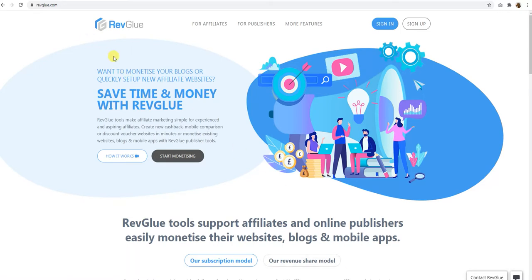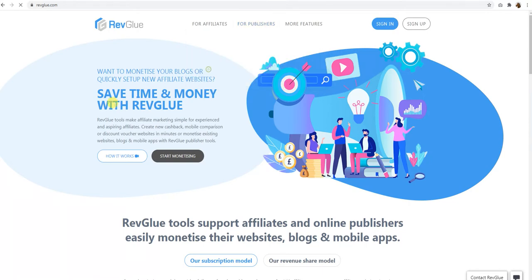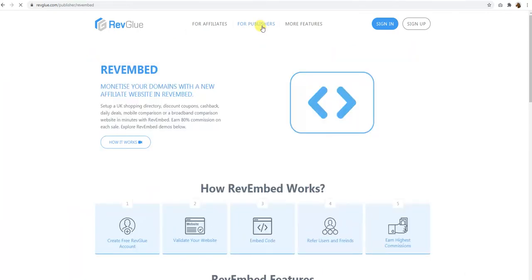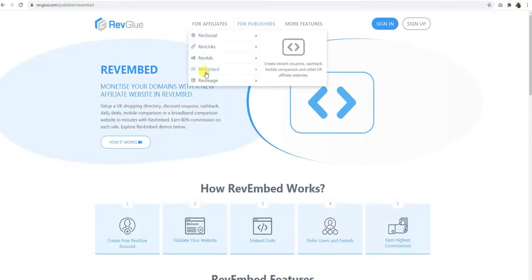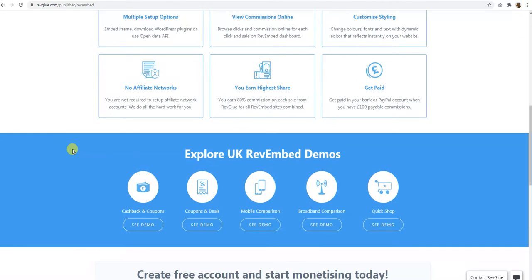So here at RevGlue.com what you need to do is go to the RevEmbed instance, which is one of the modules. This module actually offers a very simple cashback, coupon, mobile comparison, broadband comparison or product feed website which you can set up on your domains within five minutes.